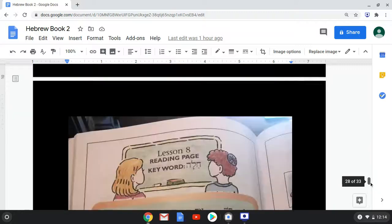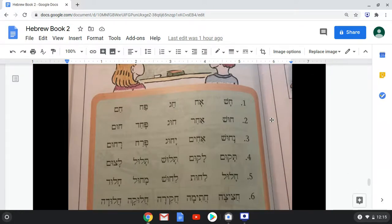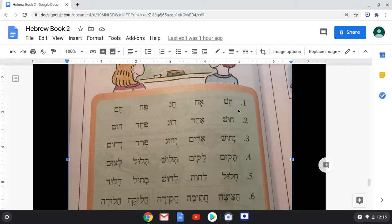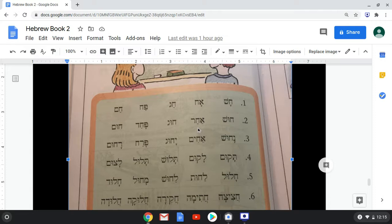Let's move into our first reading exercise. Be aware that Chet is different from Hey. I don't see any Heys on this page, so they're not trying to trick us yet. Row one: Chash, Ach, Chag, Pach, Cham. Row two: Khush, Akhar, Khug, Pachad, Chum.